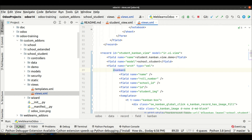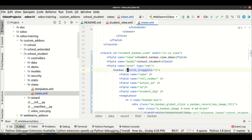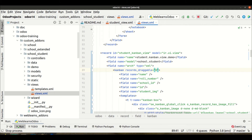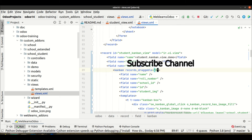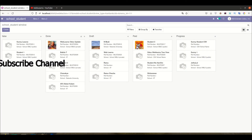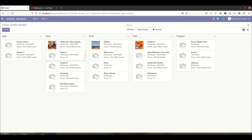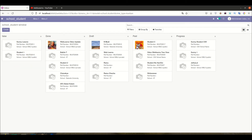The state field must be available in your respective model, otherwise it won't work. To disable drag and drop, I use the records_draggable attribute and set it to zero — zero means false, one means true. I save, stop the service, upgrade the module, then go to the frontend and refresh. Now when I try to drag Babita to the draft state or move another record, it doesn't update — drag and drop is not working.